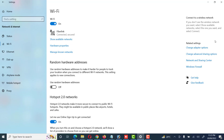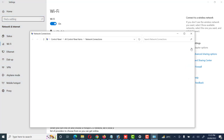On the right side some options are shown like Change Adapter Options, Change Advanced Sharing Options, and Network and Sharing Center. First of all we will look at the Change Adapter option — click on Change Adapter Options.